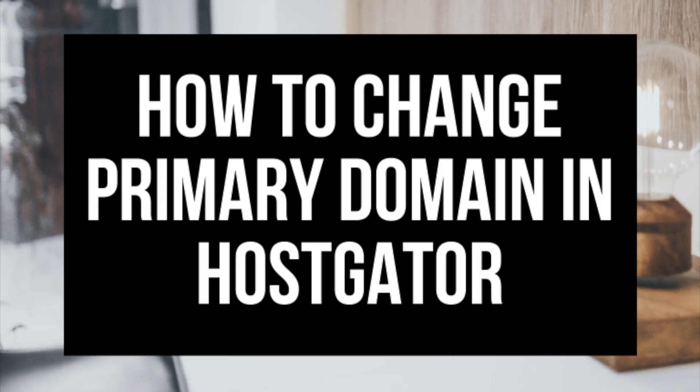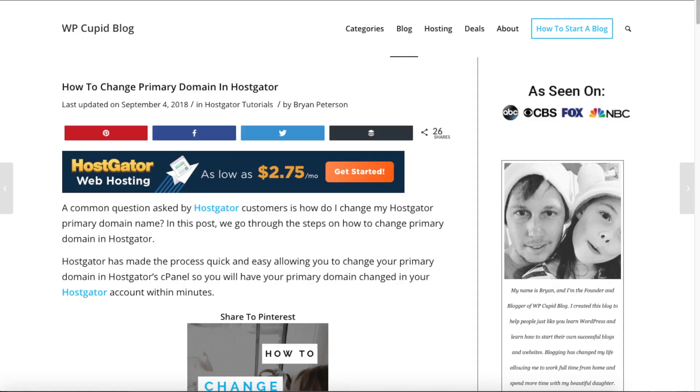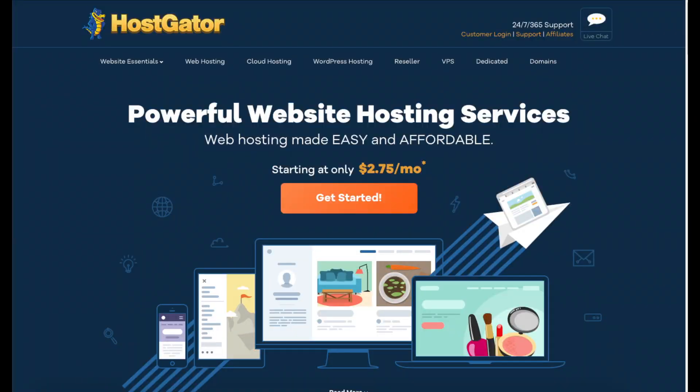How to change primary domain name in Hostgator — quick and easy. Hey guys, Brian with WP Cupid Blog, and in this video I'm going to be showing you how to change your primary domain name in Hostgator.